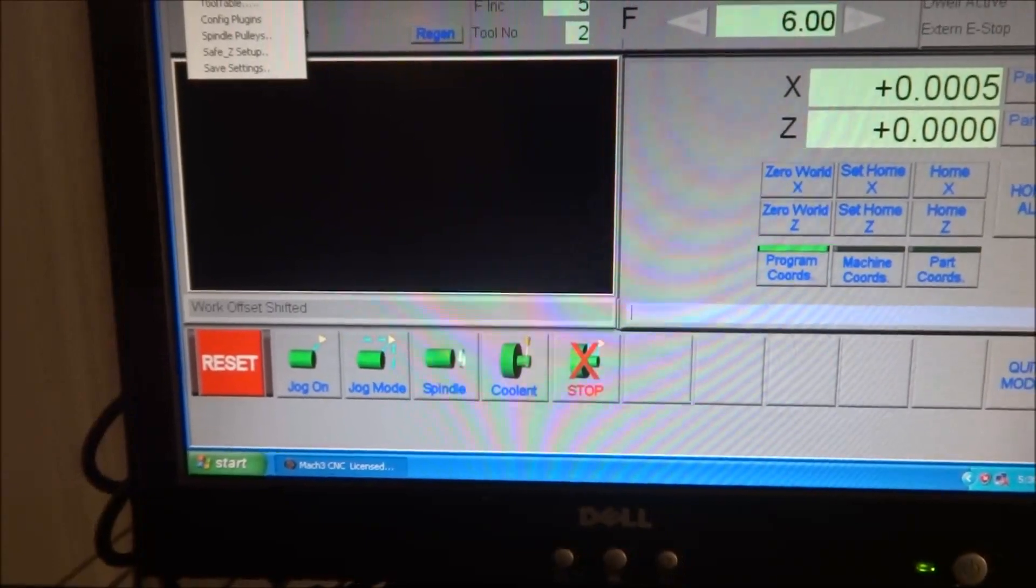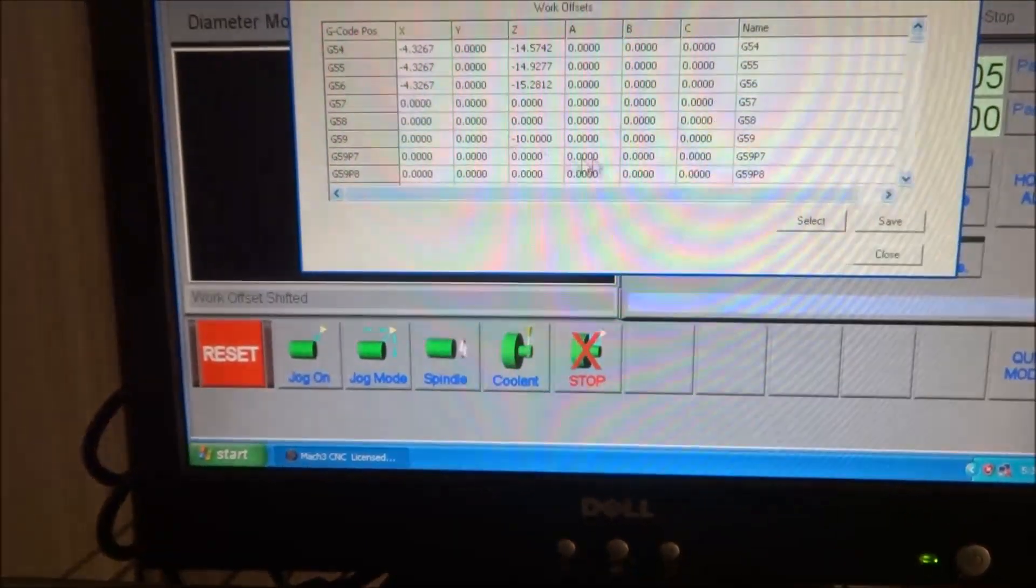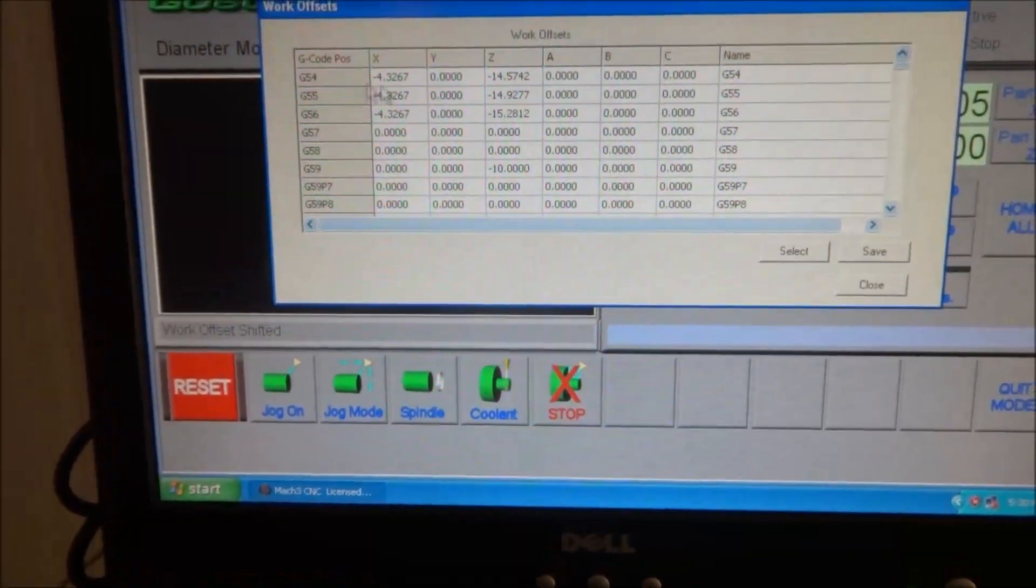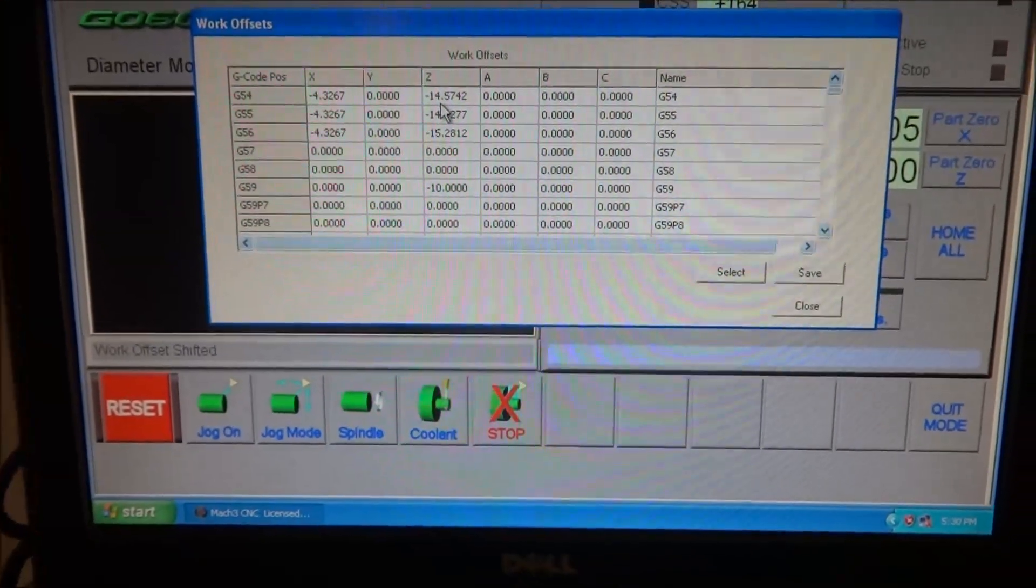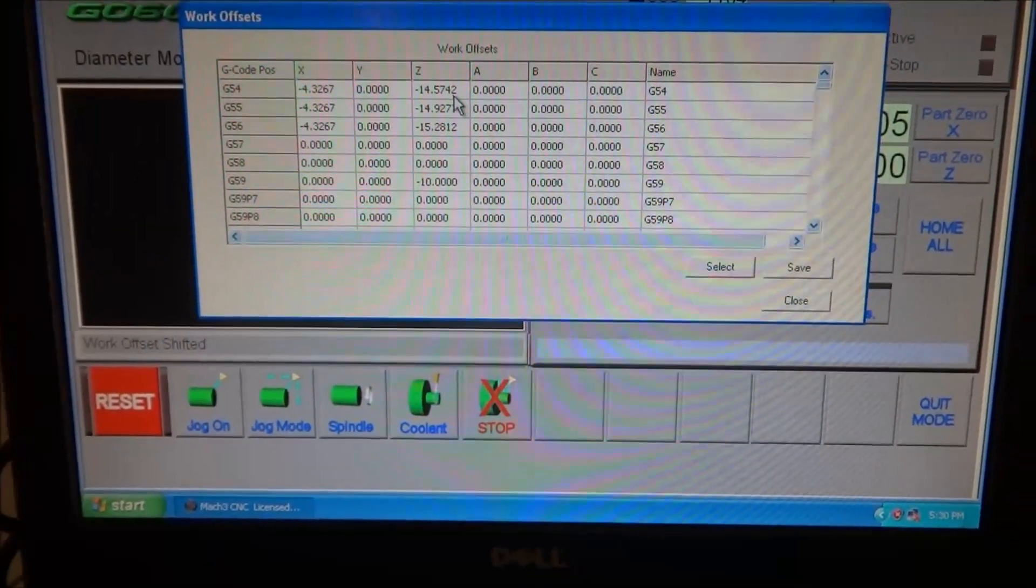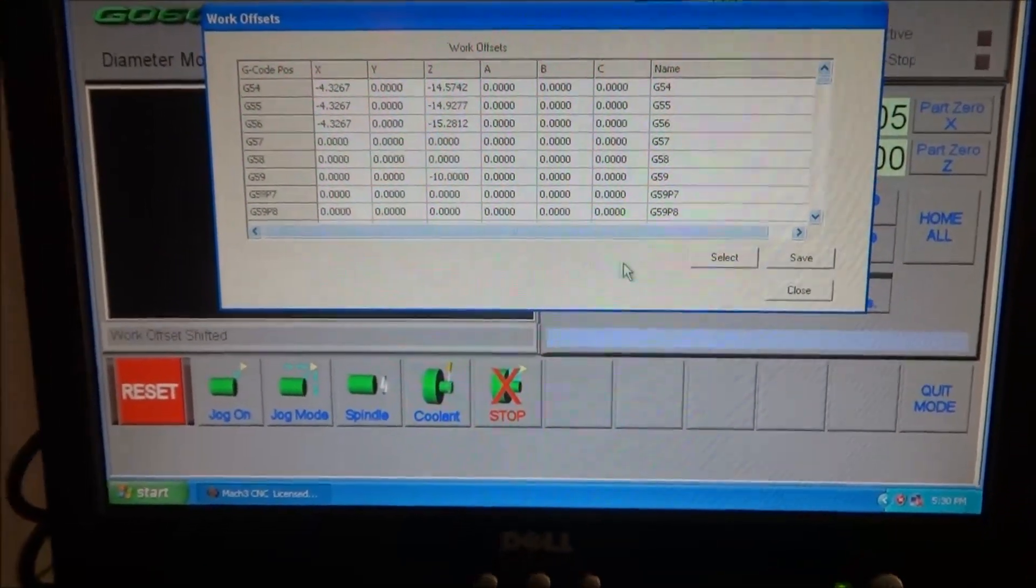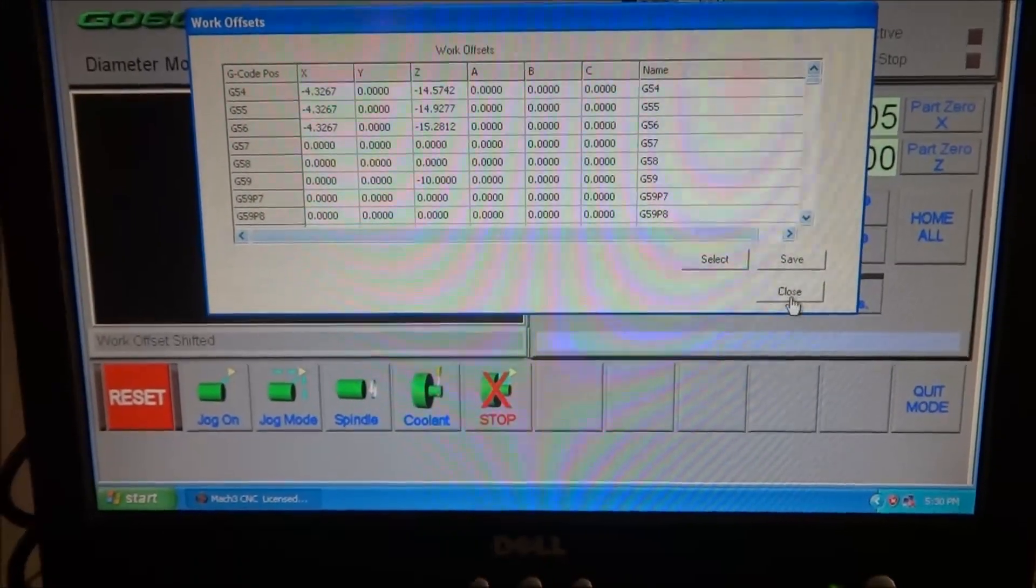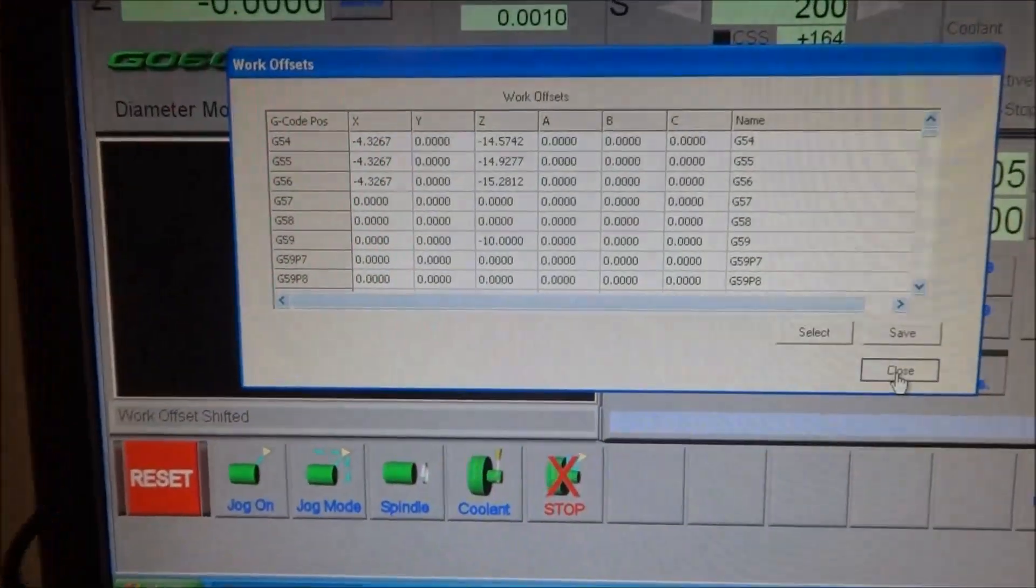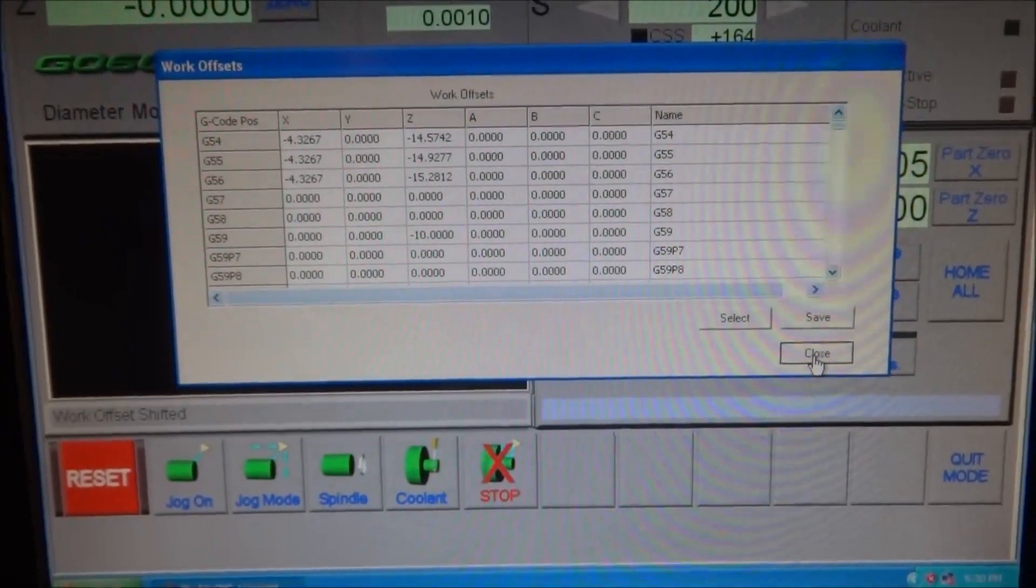Now if we go to Config, Fixtures, and look at our G54, we will see that Z is 14.5742 from home. You can see I've already set up G55 and G56.